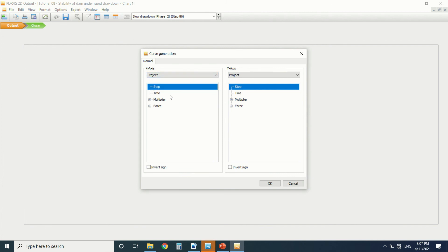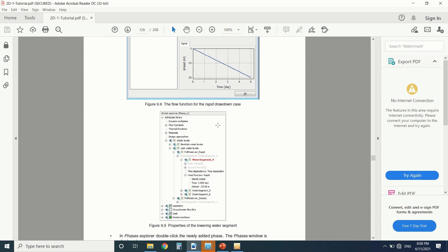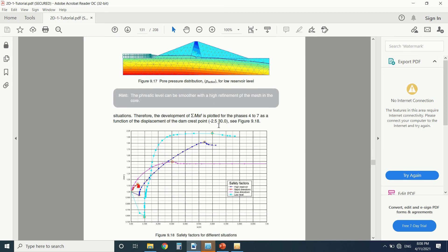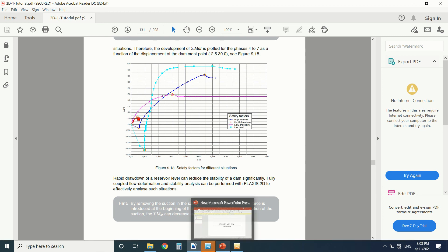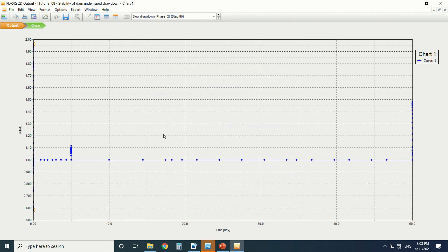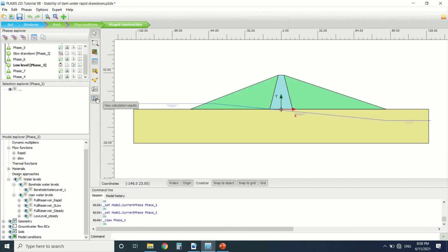We can also generate a curve. Select time on the axis and check what was done in the PDF. Here we can see the curve generated from the Plaxis Curve Manager. That's it for this tutorial — if you have any questions, you can leave them in the comment section. Thanks for watching.